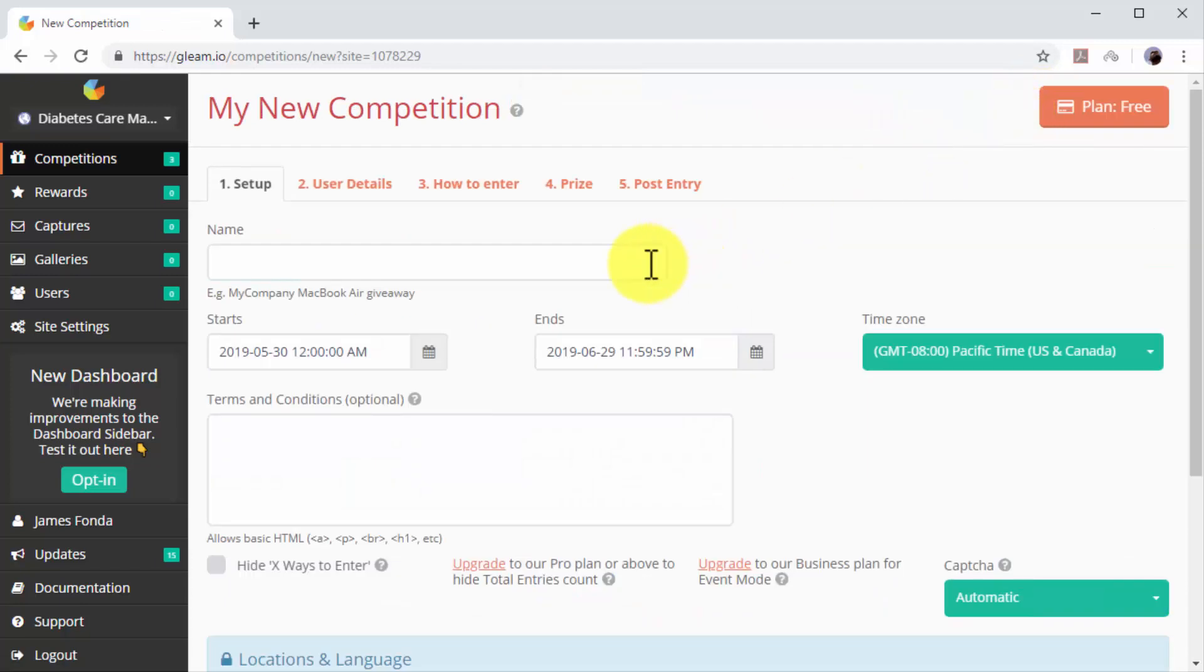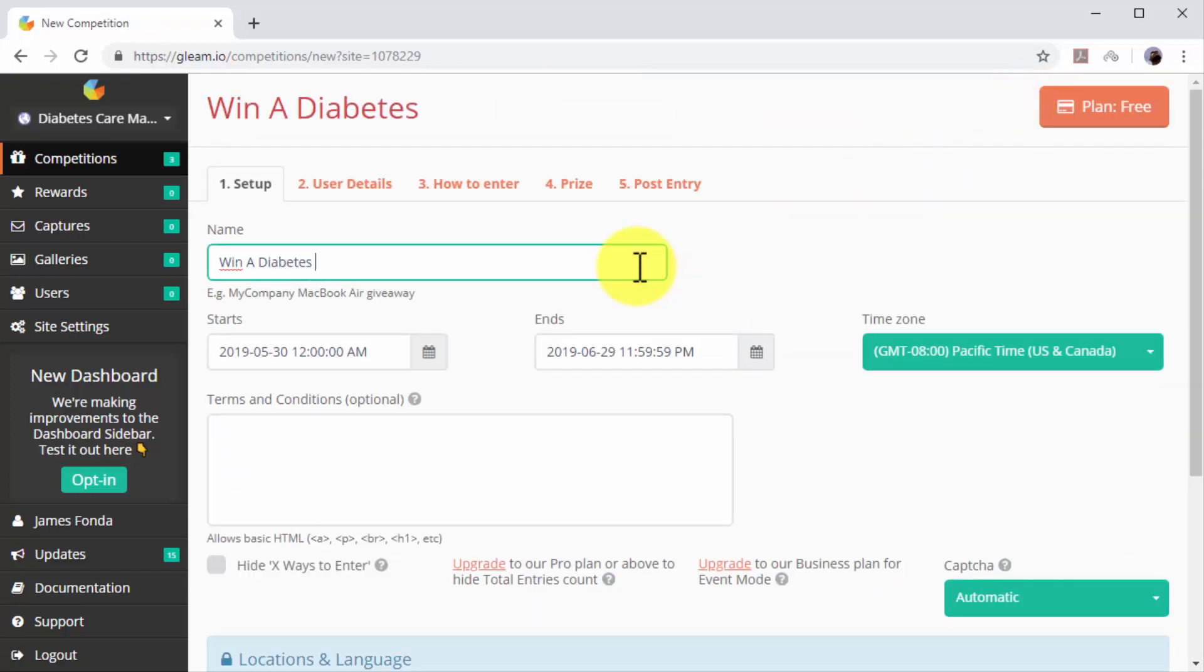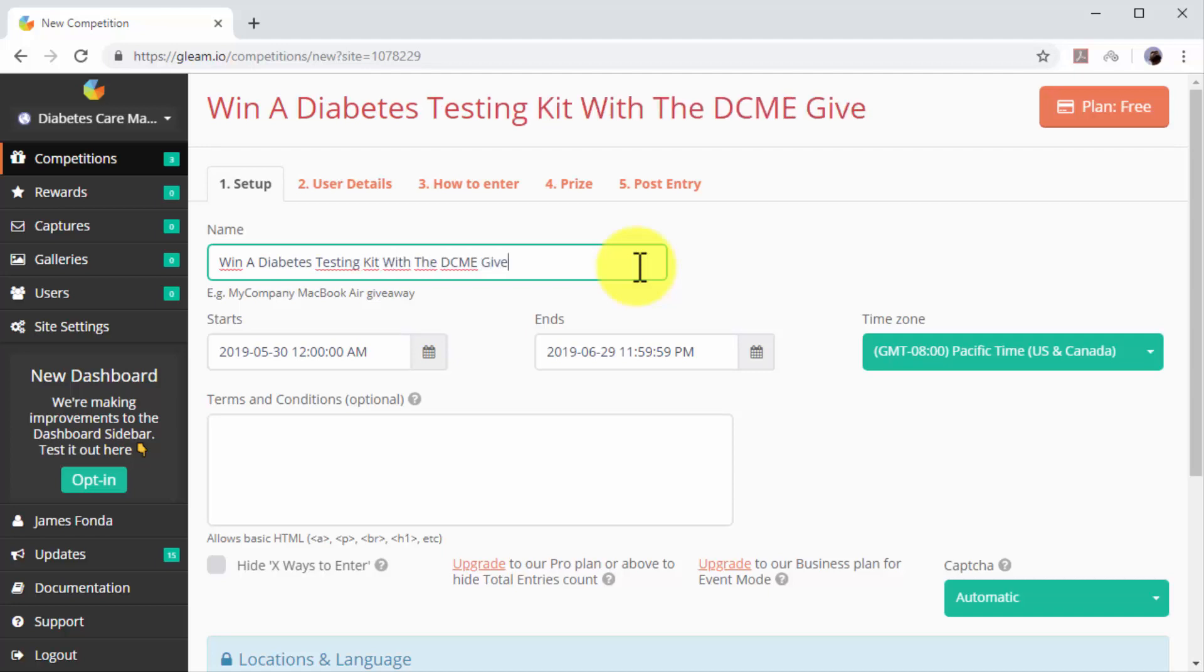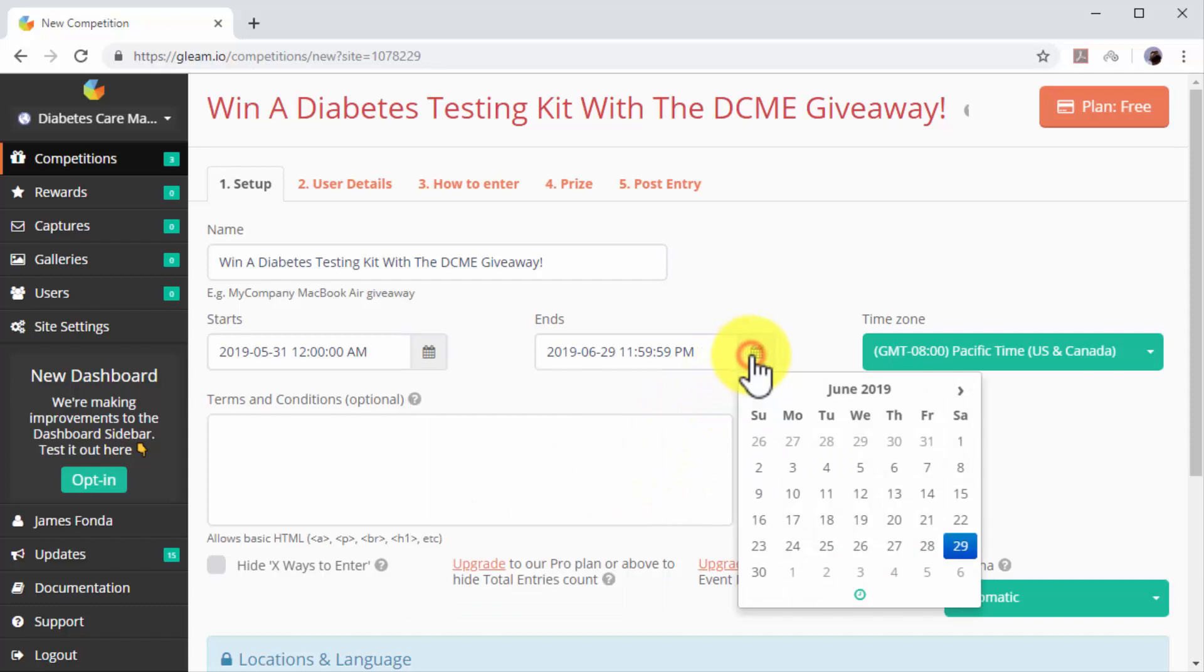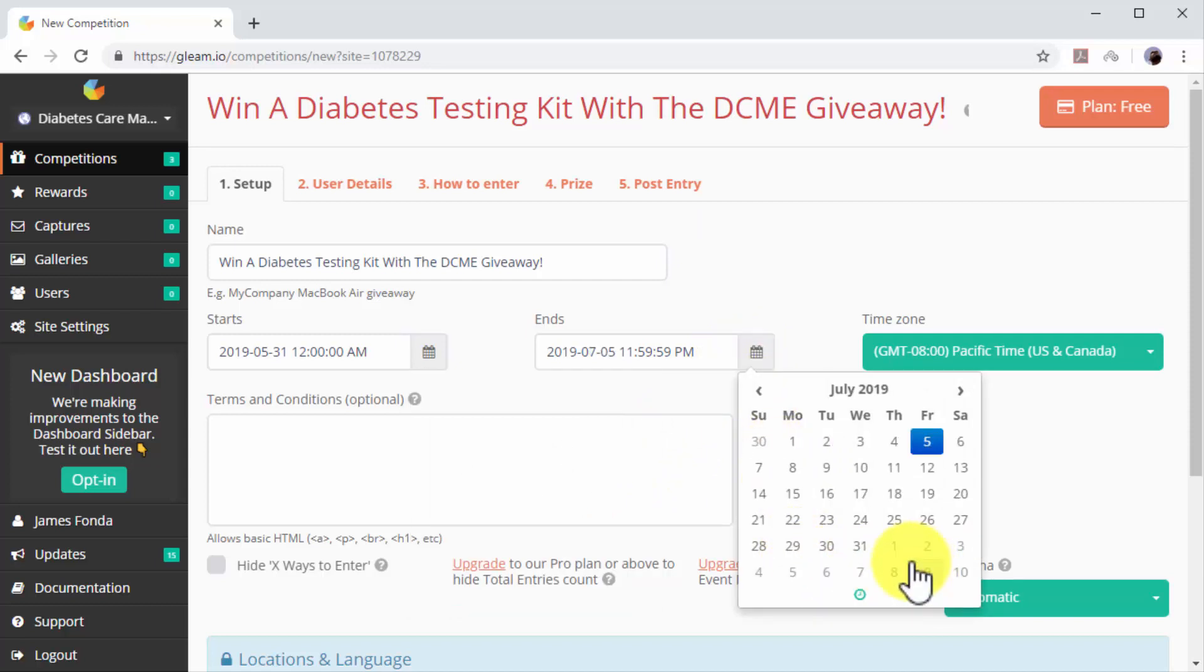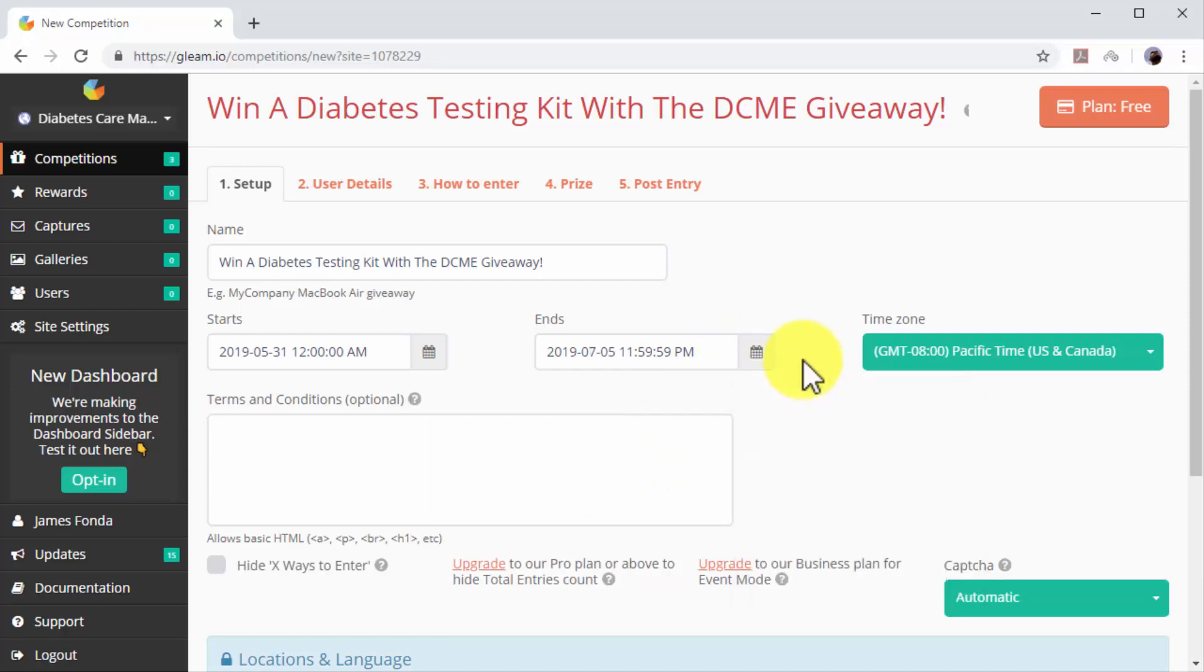Now enter the name of your new contest in the name field. Here you can add an actionable phrase and include the name of your prize. This will help you encourage users to participate and share the contest. Now select the start and end dates of your giveaway campaign using the calendar functions on this screen.